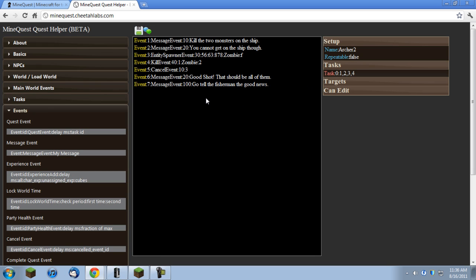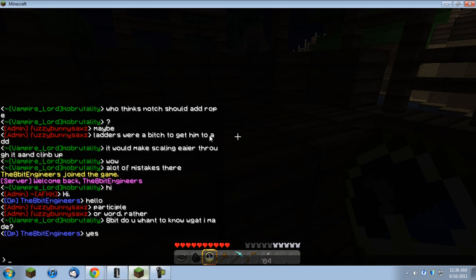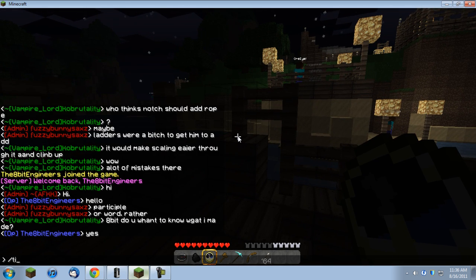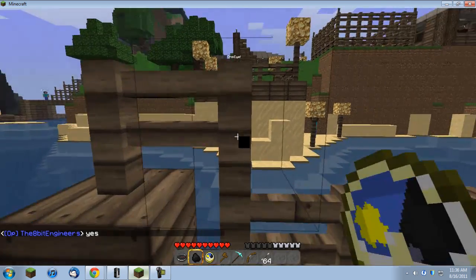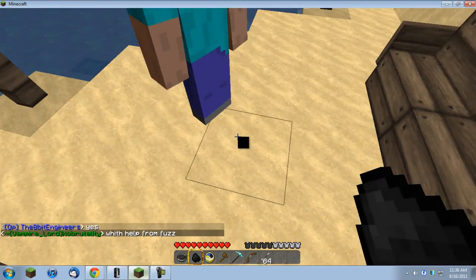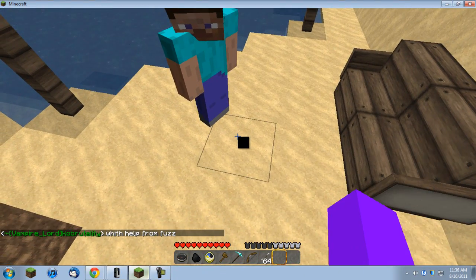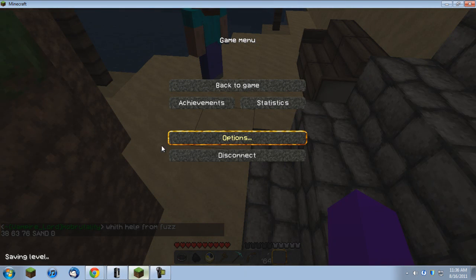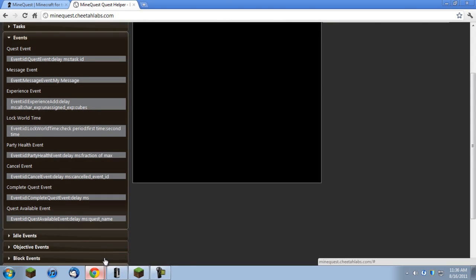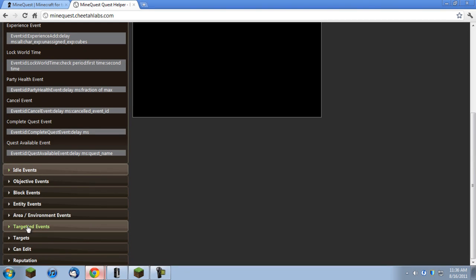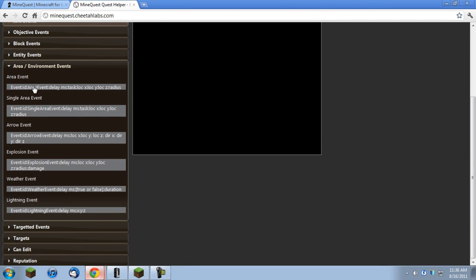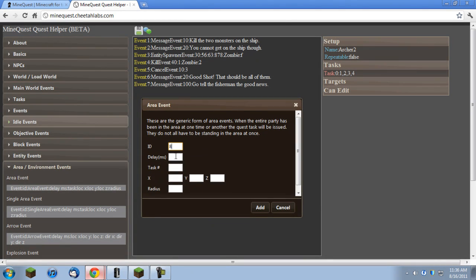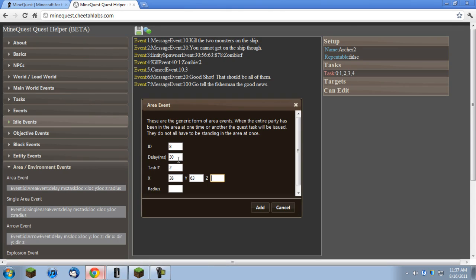Now, I want them to actually go to the fisherman and that will be right there. So, I'm going to get a data value for that and it's going to be 38, 63, and 76. And back over to here, area event right there. Delay of 30 for this one. This will start task number two. And it will be 38, 63, 76. And a radius of 33.